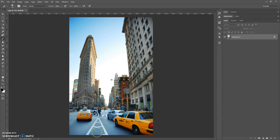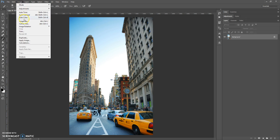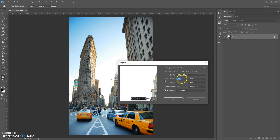Firstly, some recommendations for optimal use of the action. Use good quality pictures. I recommend using a photo with a resolution between 3000 and 4000 pixels on one axis for best effect. If you have a photo with too small a resolution, just open the photo, go to Image > Image Size, and change the width and height value to 3000 pixels or more.